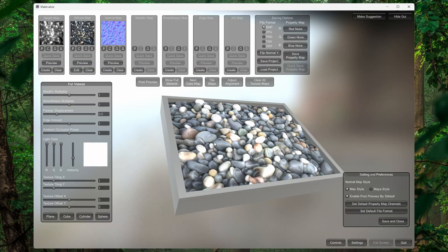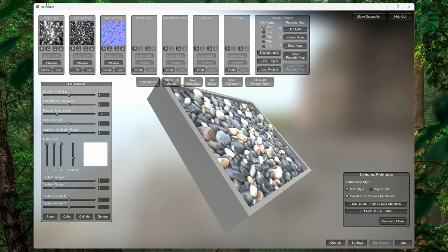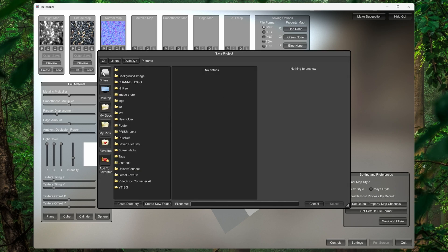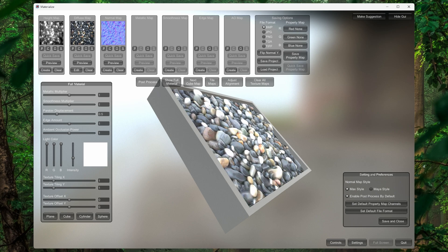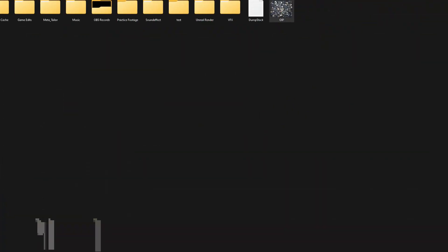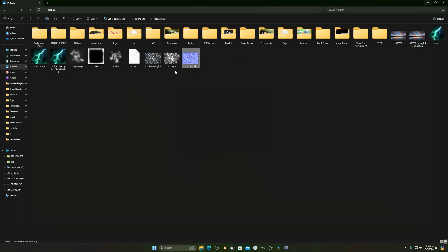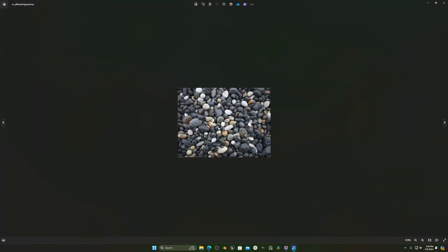After everything is done, if you want to export all the maps, click on 'Save Project', go to your directory, give it a name — I'll name it 'rrr' — then click Select and all your maps will be exported. If I go to the Pictures folder, you can see we have the Diffuse, the Height, and the Normal map all exported.